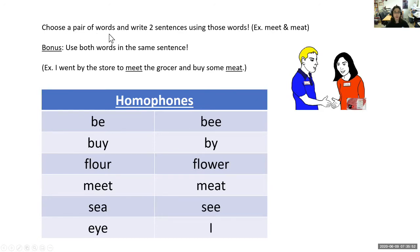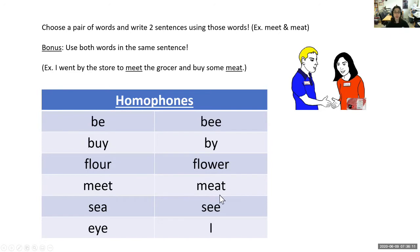Now we're going to practice. Choose a pair of words and write two sentences using those words. For example, if you chose meet and meat, you'd write one sentence using meet as in greeting someone, and another using meat as in food you eat. For a bonus, you can use both words in the same sentence — like 'I went by the store to meet the grocer and buy some meat.'